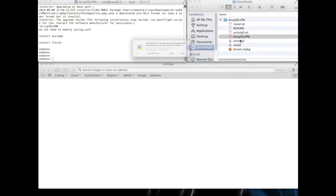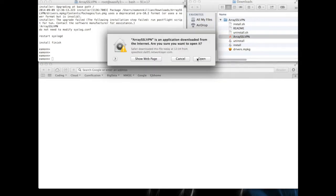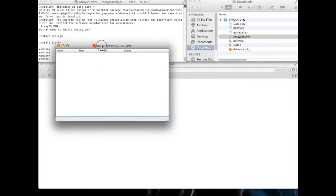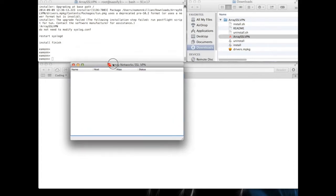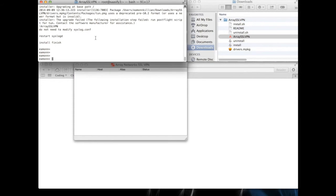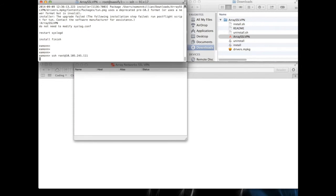But I do have an array SSL. So let's fire that up. Okay. So here's our array networks SSL VPN. There's no connections whatsoever. If I go back here, we've seen I can't get access.